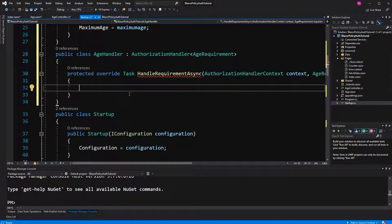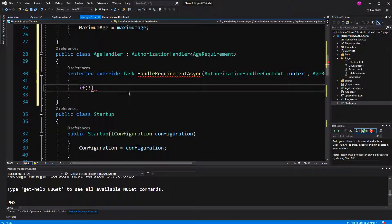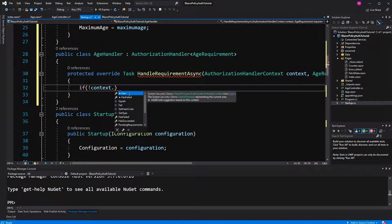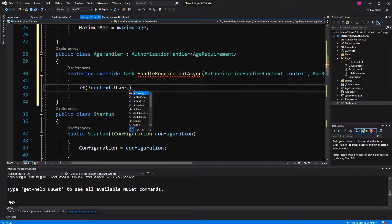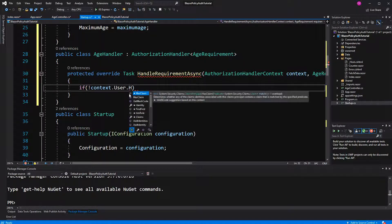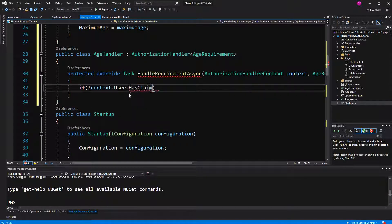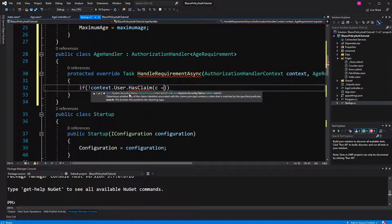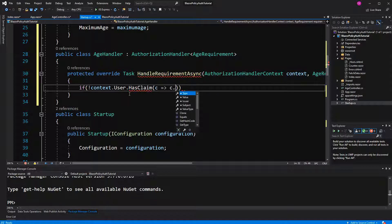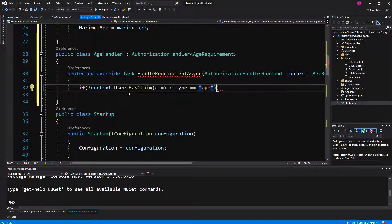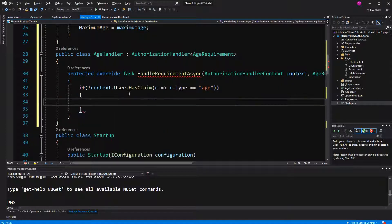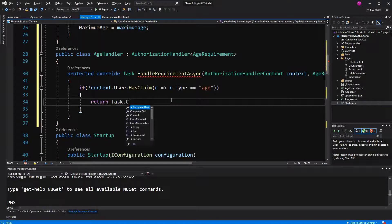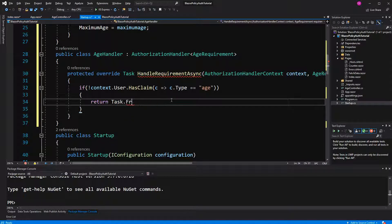So here we have access to the HTTP context, and therefore to the claims. So we can just say has claim, okay, it's a predicate C type equals age, so if the user hasn't a claim with type age, we just return, and we do this by returning a completed task.